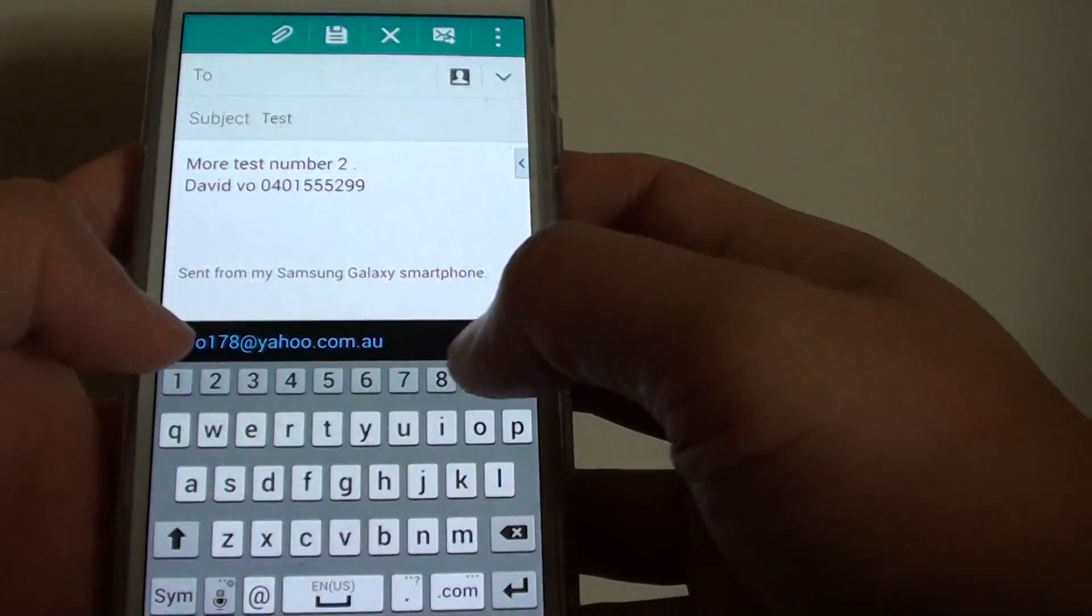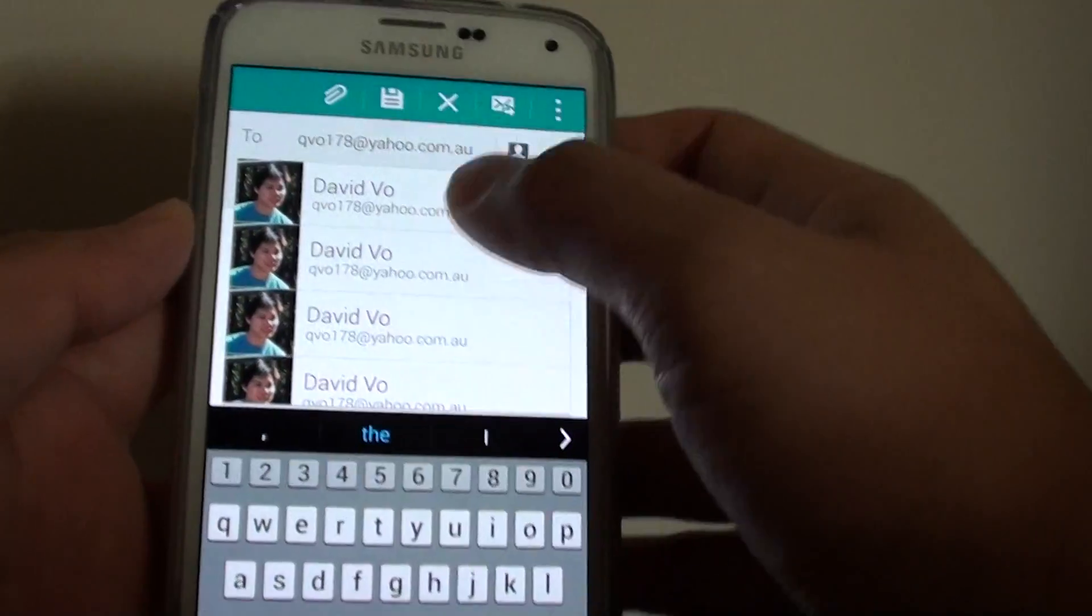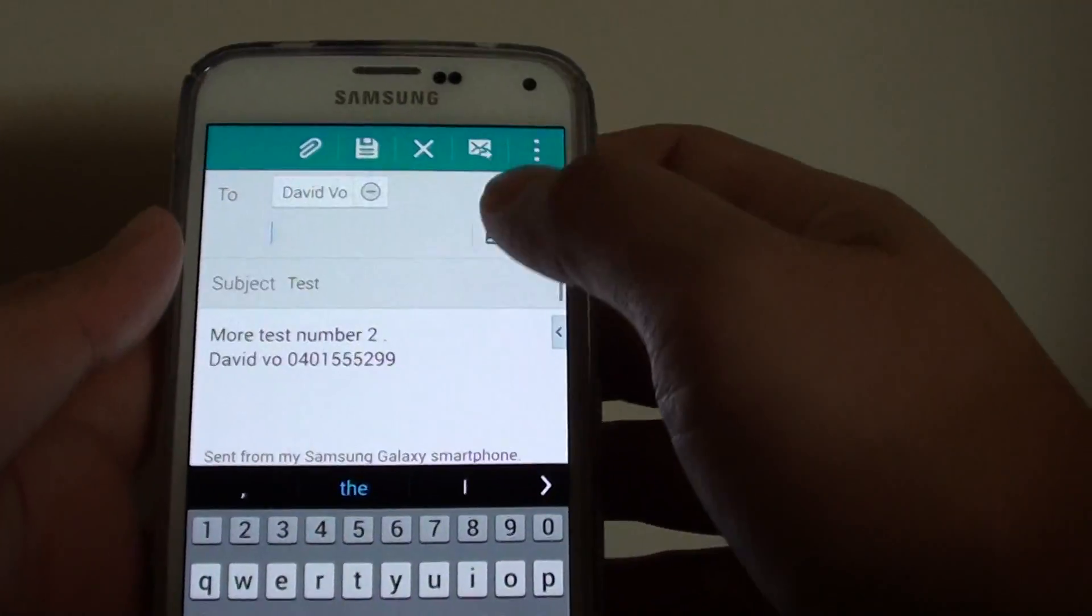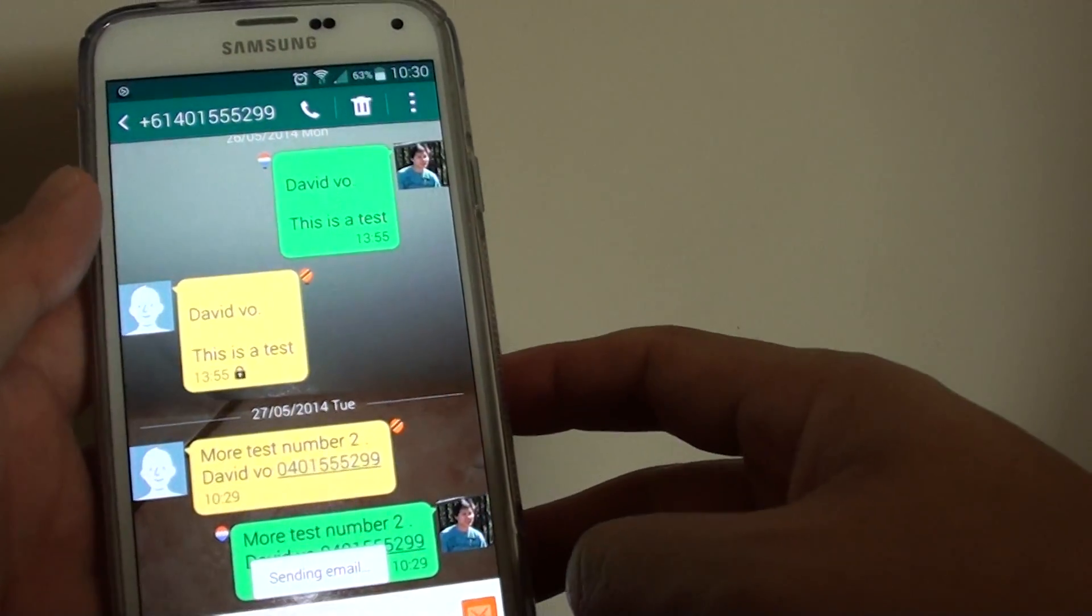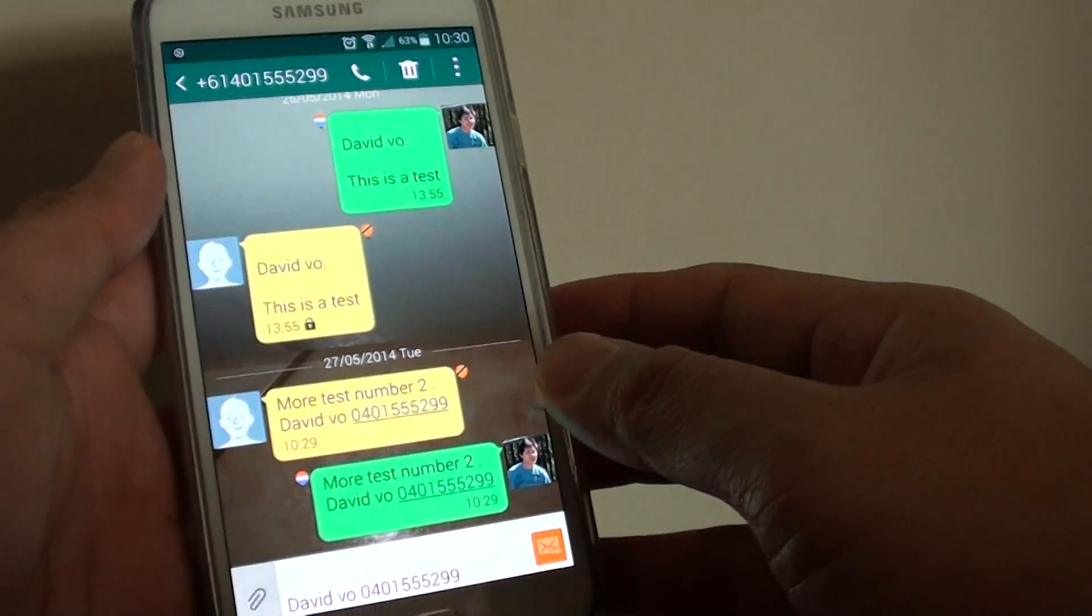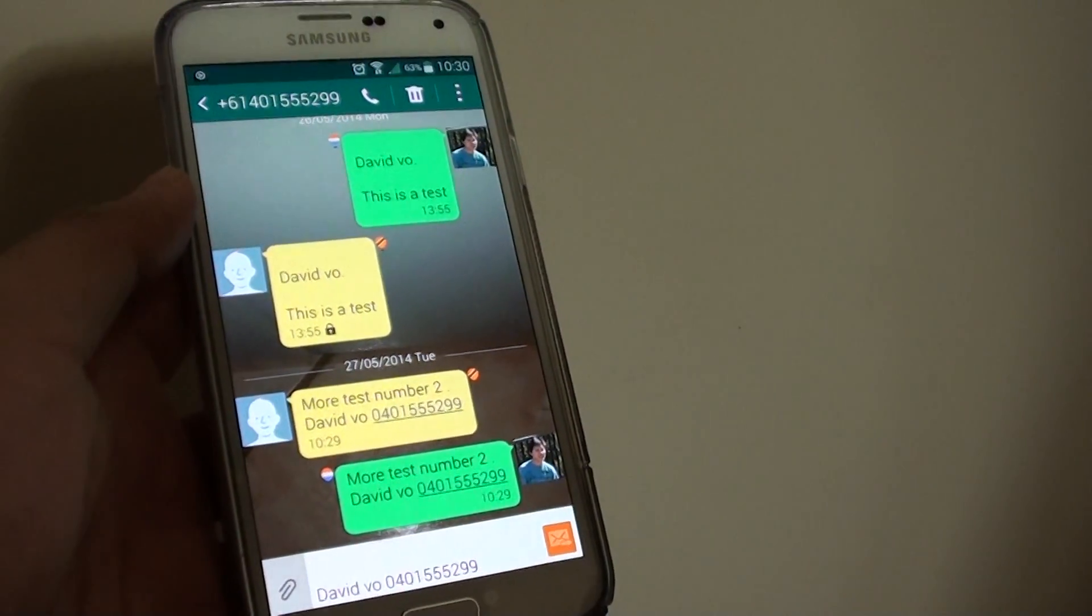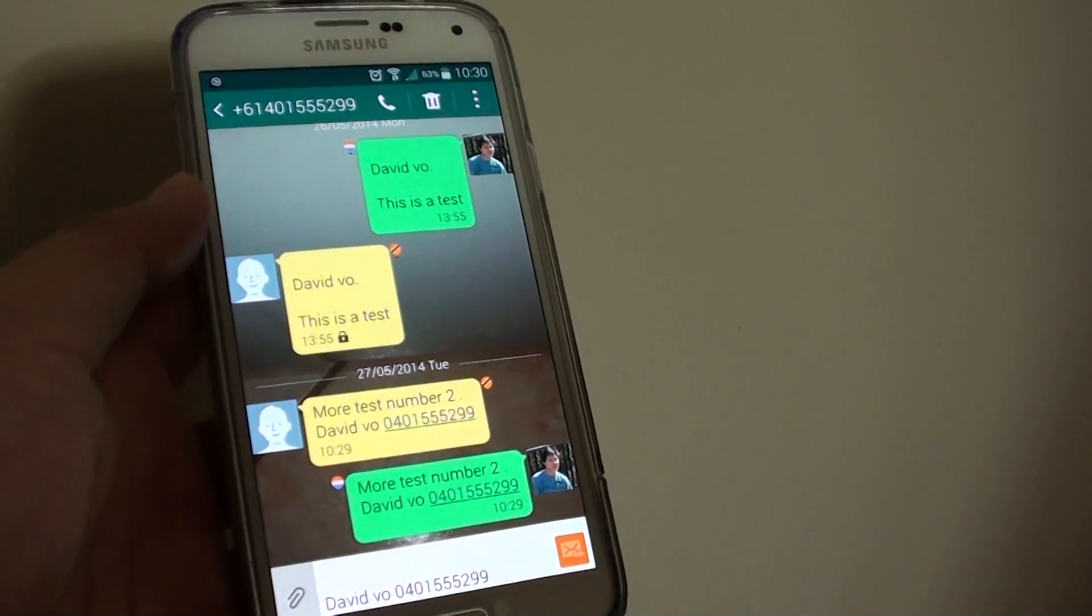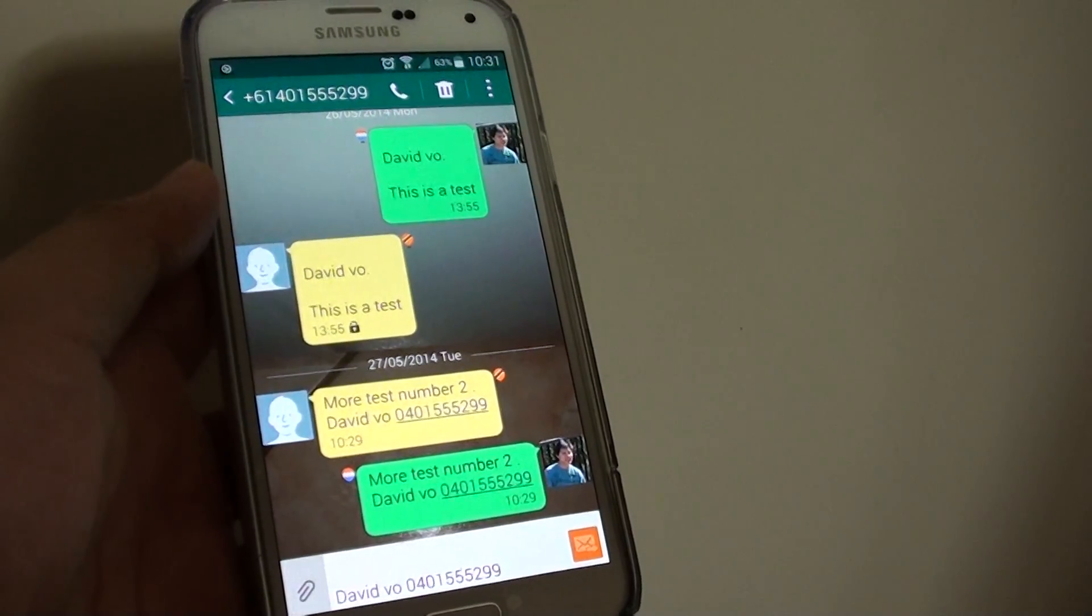Choose the address you want to send it to, then tap Send. And that's how you can share your text message on the Samsung Galaxy S5. Thank you for watching.